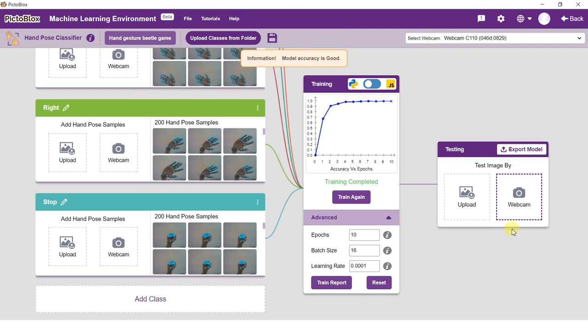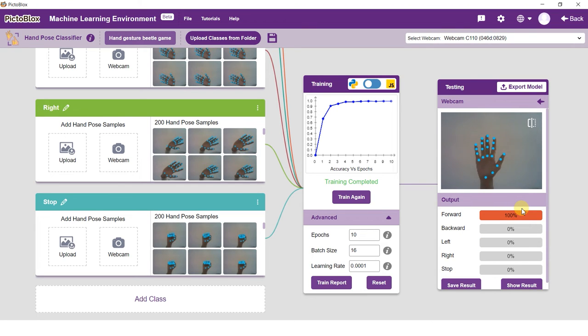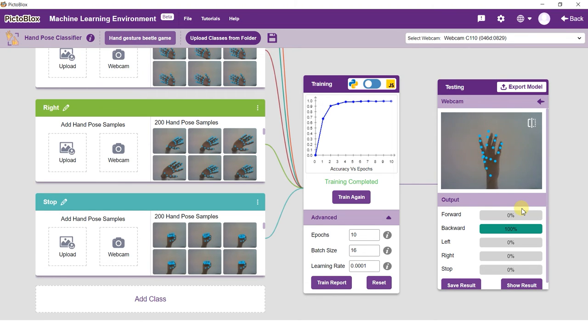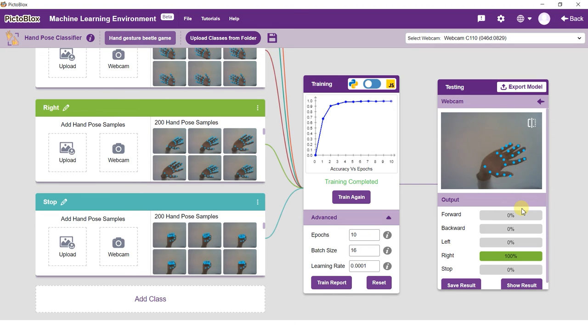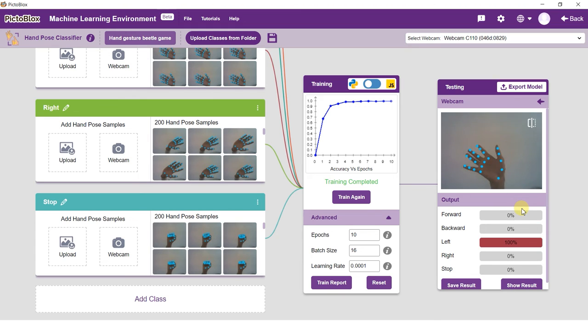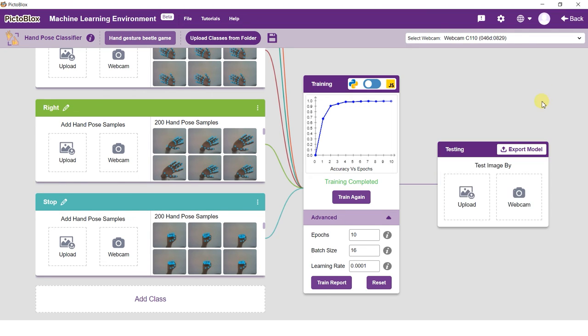Once training is complete, it's time to test our model on alien data. The model trains itself on the samples we provide. But a model is only useful if it can classify alien data just as well as it classifies the training data. This is where model testing comes into play. You can test the images here. Much like training, testing can be done using your device's webcam or by uploading data from your device. Start the camera to test your model. Do note that even while testing, the data points must line up on your palm.